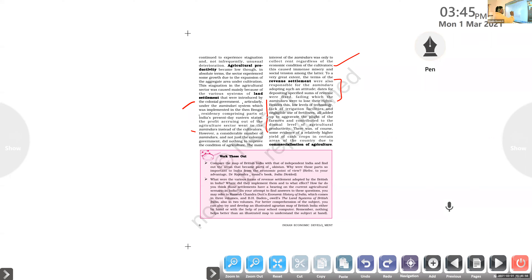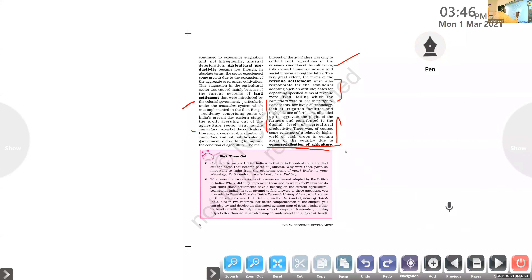There was some evidence of relatively higher yield of cash crops in certain areas due to commercialization of agriculture. In some areas, agricultural production increased — but not food grains. The crops that the British needed for their industrial development were cash crops like cotton, indigo, and even opium. That is what commercialization of agriculture meant — commercial farming where cultivators only produced cotton, indigo, and opium.